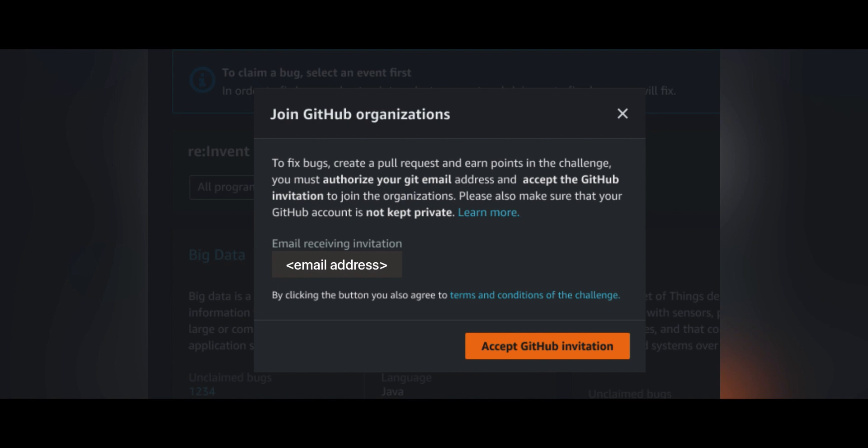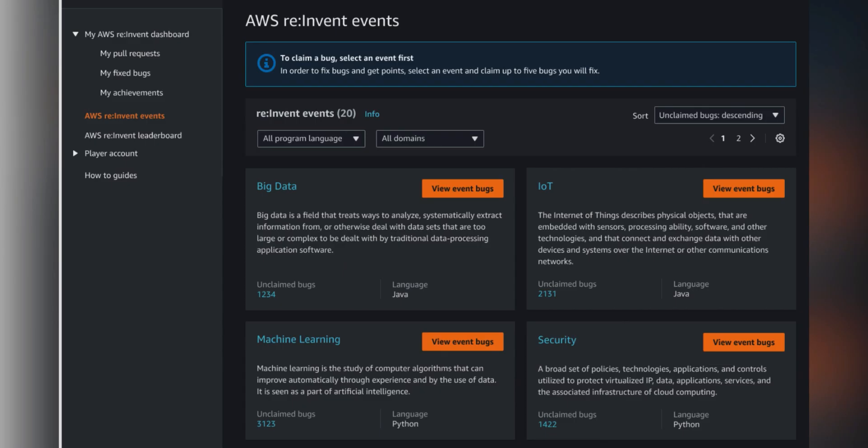Accept the terms and conditions of the challenge, and then click the accept GitHub invitation button.